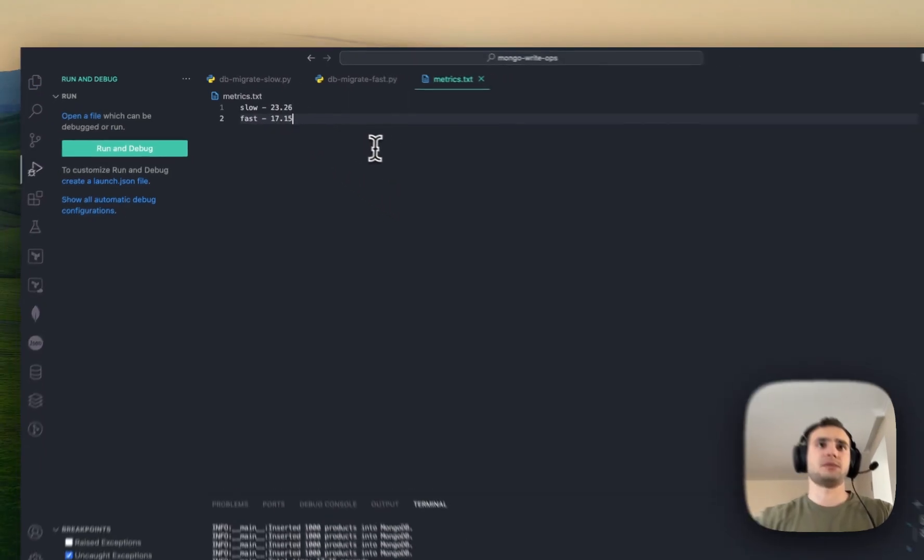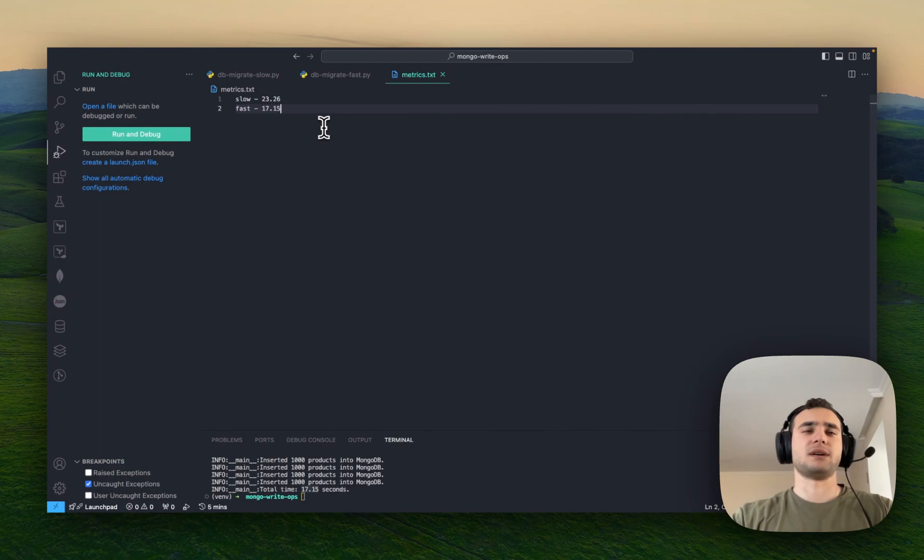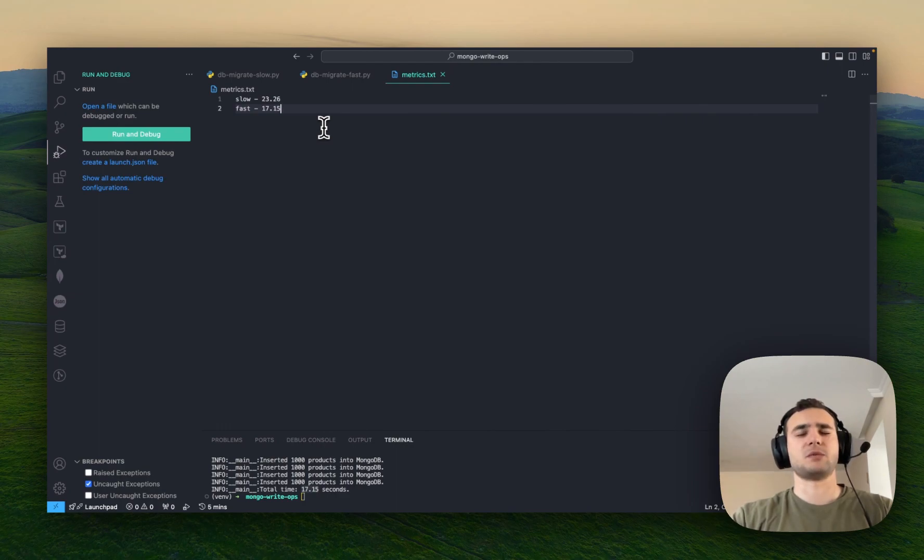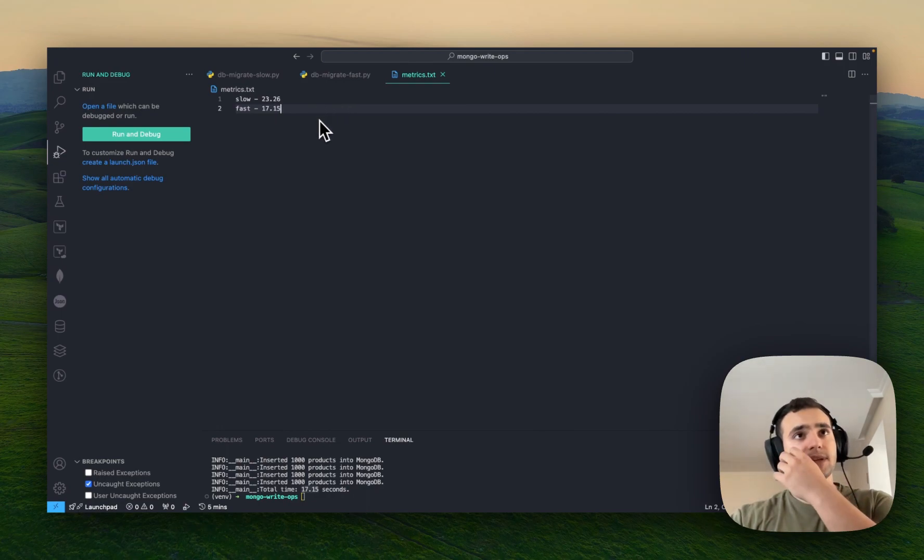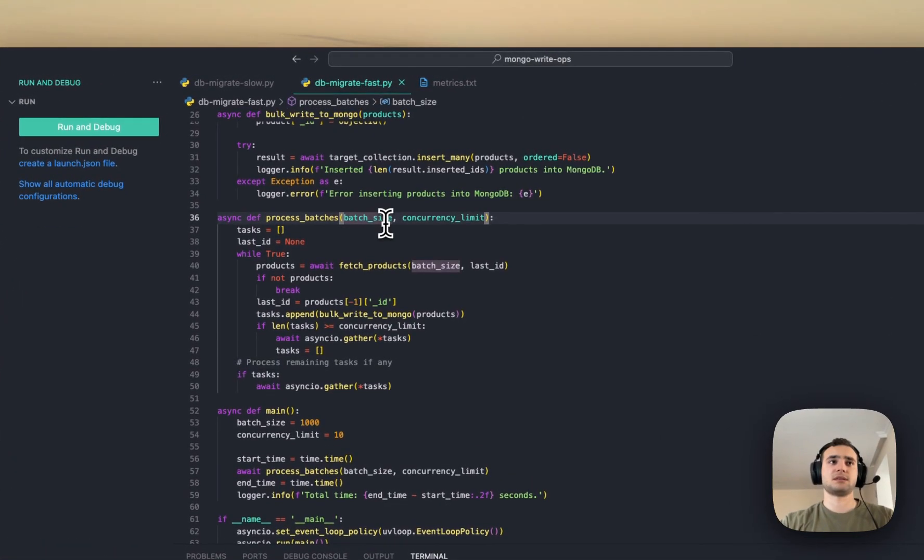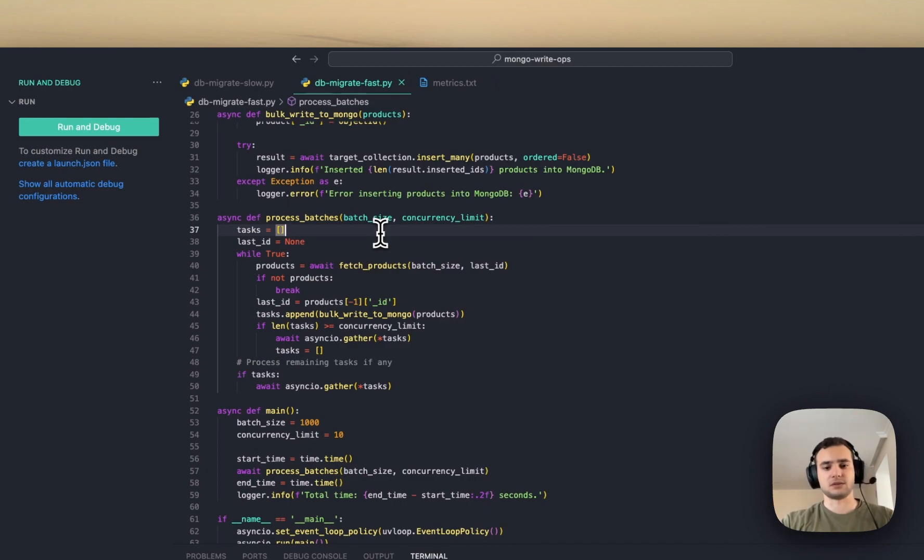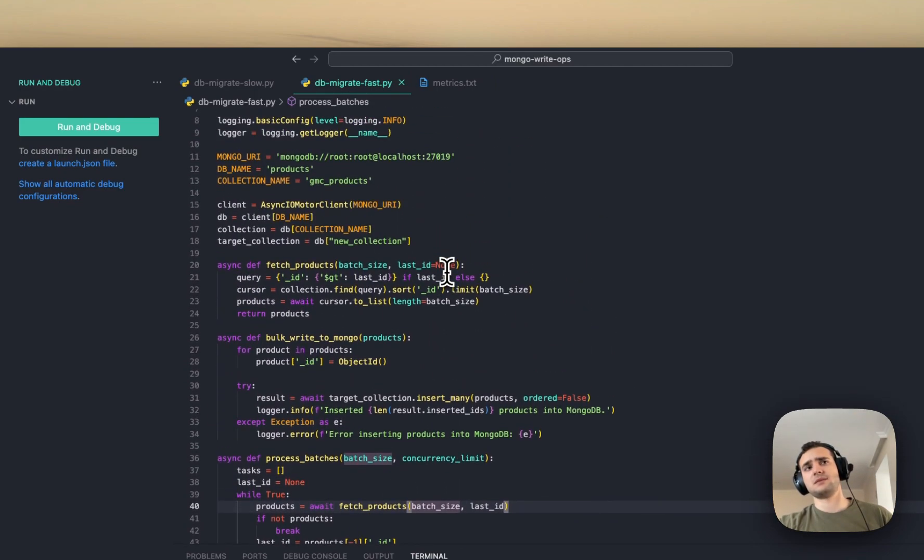There you go. So, the difference is about 5 seconds, between 5 and 6 seconds. And I would say, this is considered as significant difference.